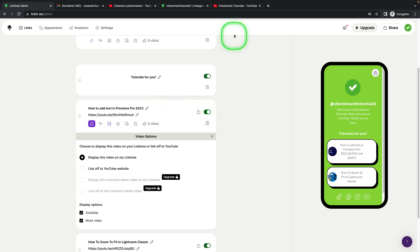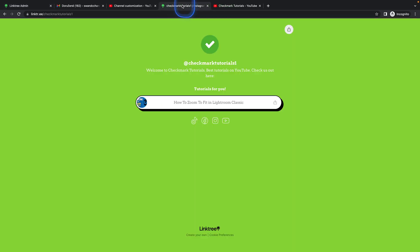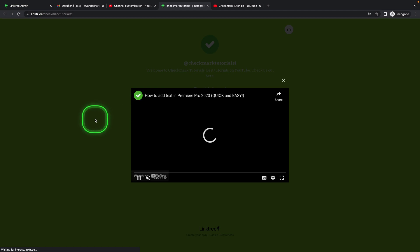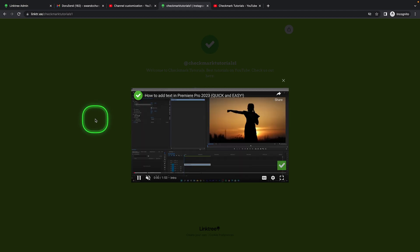And now I will show you how it looks on my landing page, so I will refresh it. And now as you can see, when I click on my video, it plays right in my landing page.